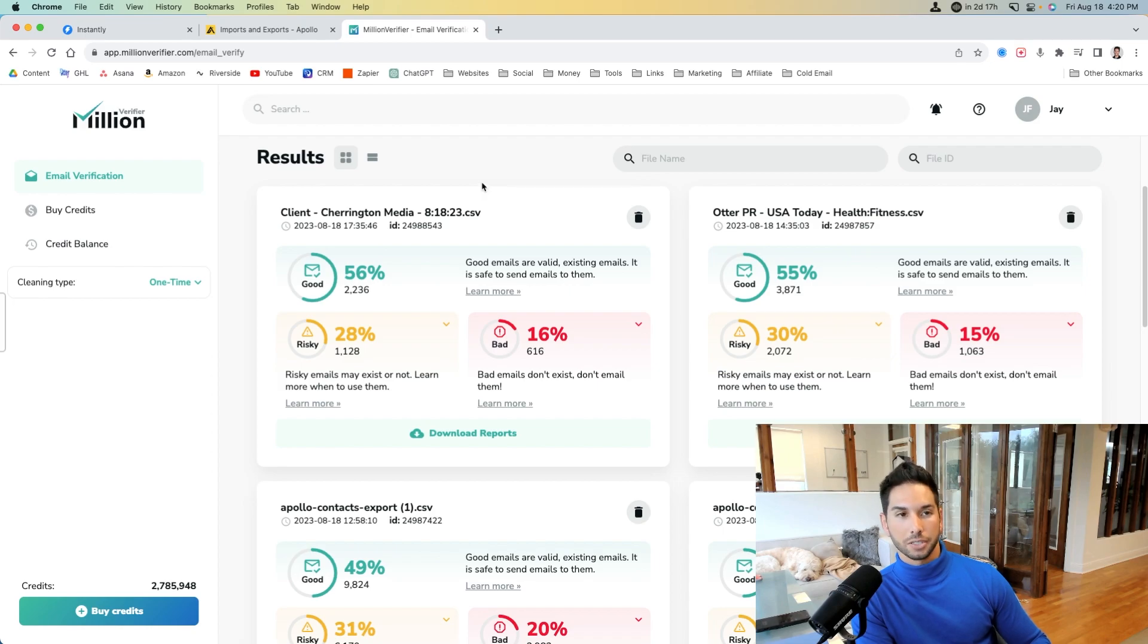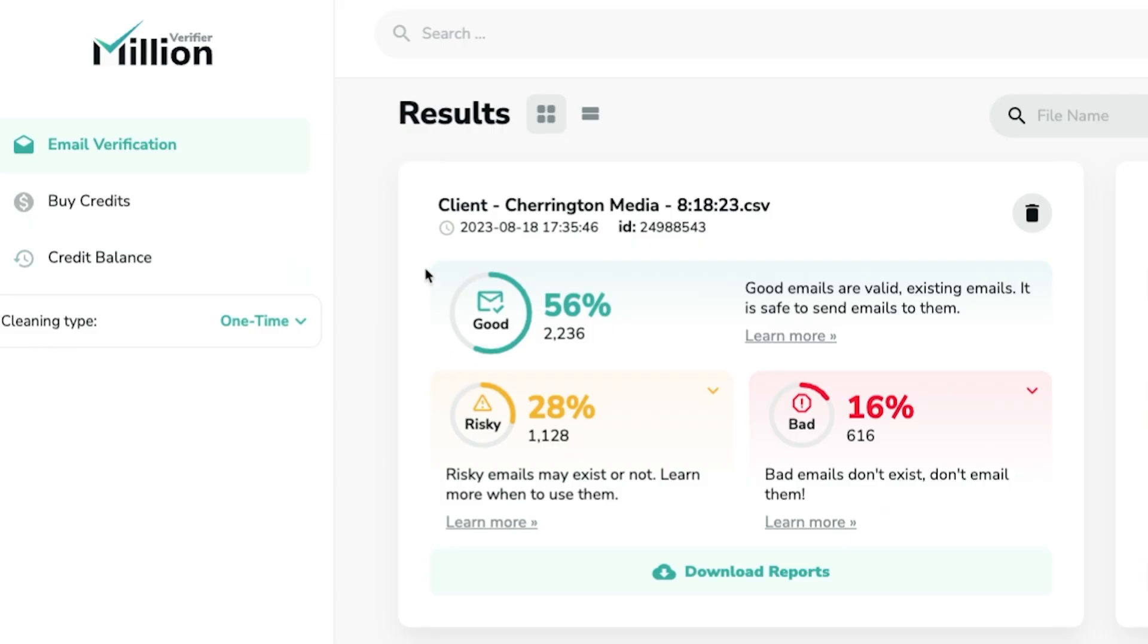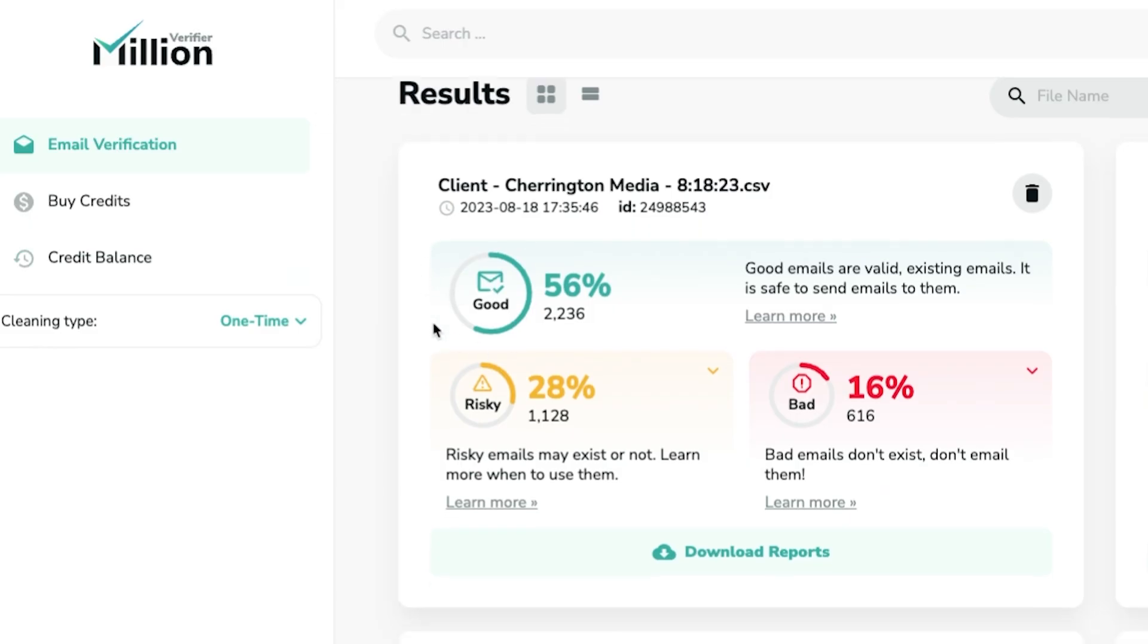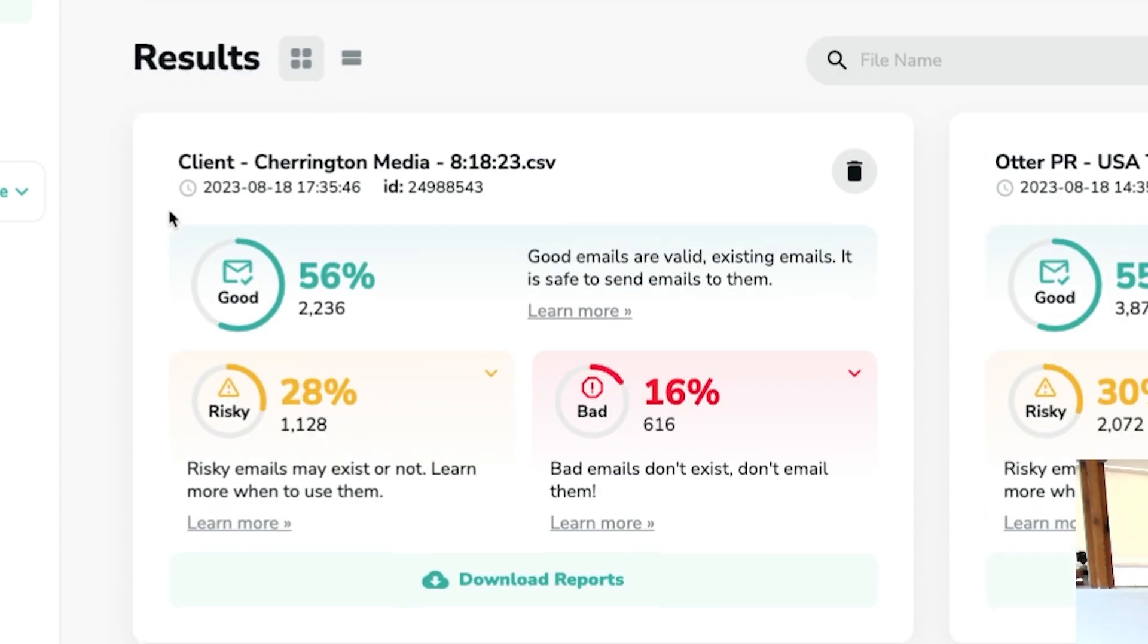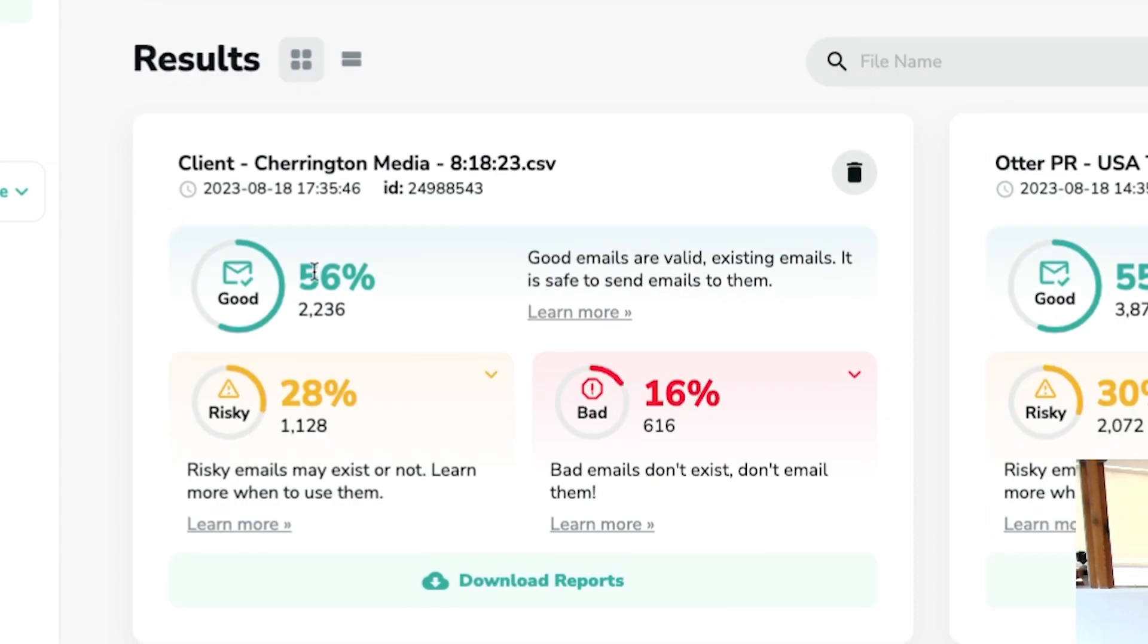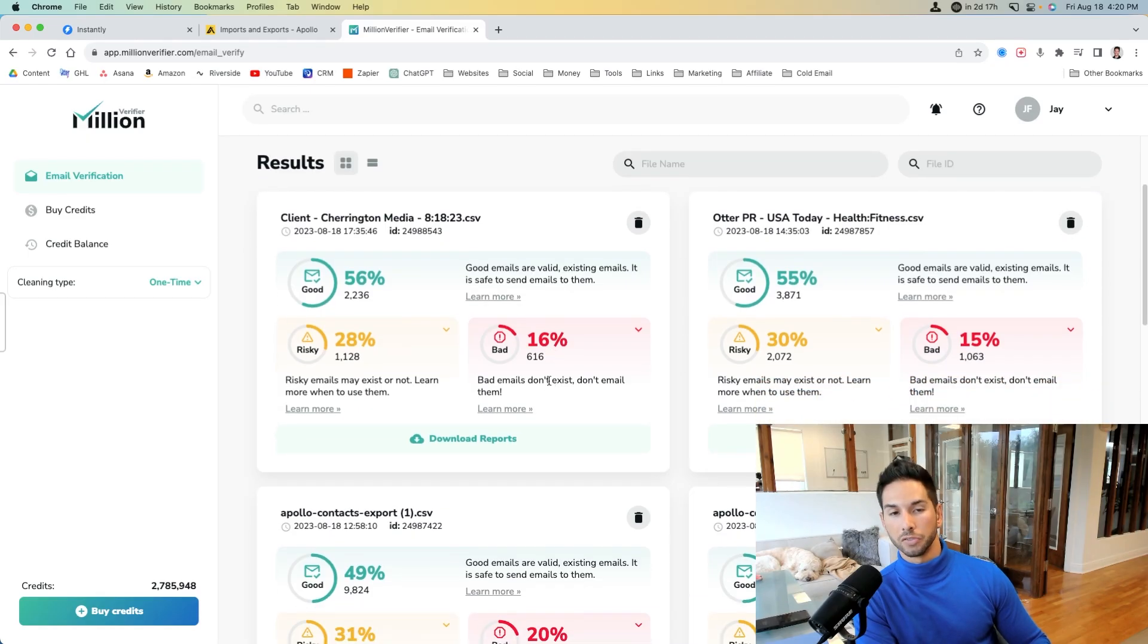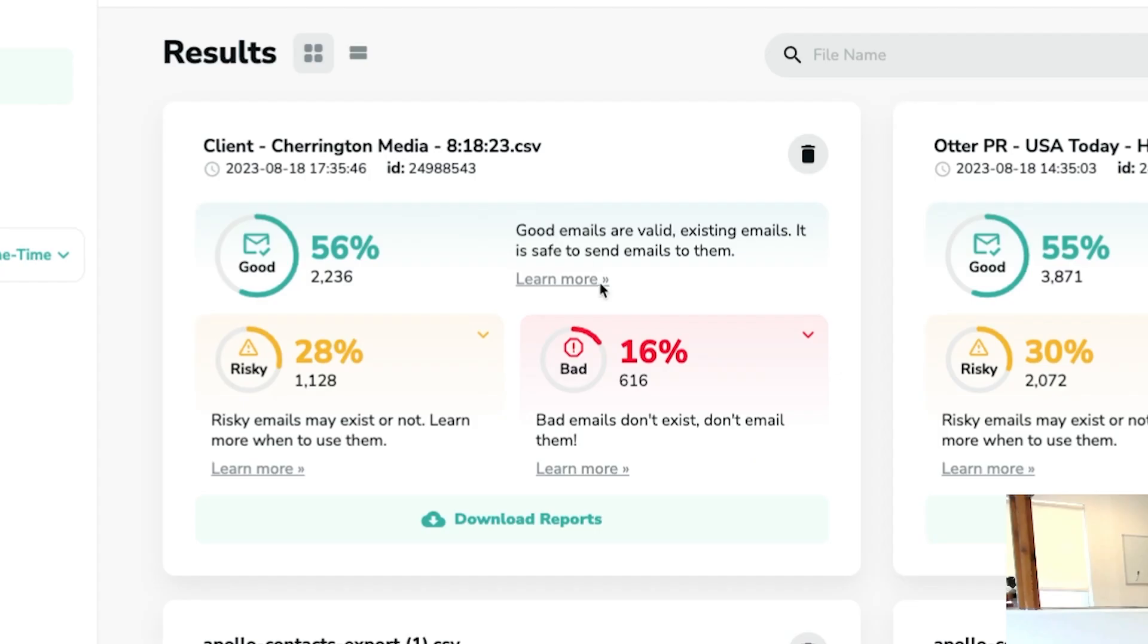You're going to need to clean your lists, and we use Million Verifier to clean our lists, and here's a couple of our recent records that we've cleaned. And as you can see here, you've got good, you've got risky, and you've got bad. This is a brief overview of what these mean. So good emails are valid existing emails. It's safe to send to them. We only send to good.